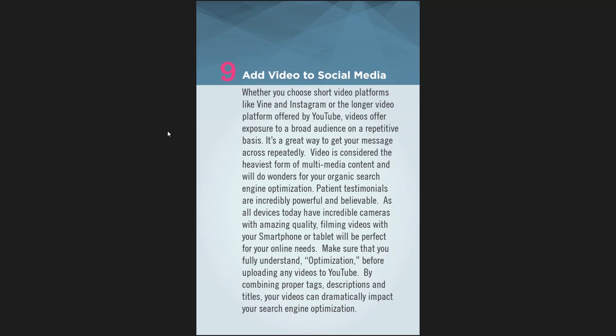The highly produced ones with full crews, lighting, editing, and sound can seem like they're set up. The ones you crank out on your cell phone every day are just as powerful, and you can do those all the time on the fly without hiring people. Video is absolutely game-changing — I can't stress enough how important it is to add video to your social media campaign.